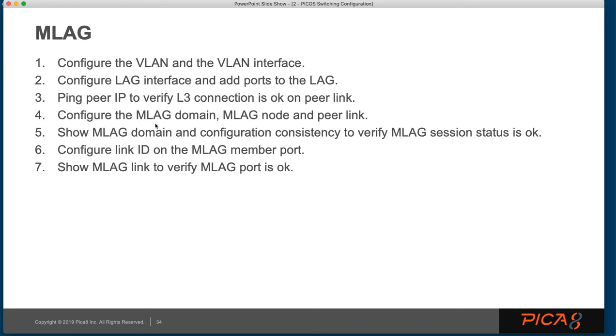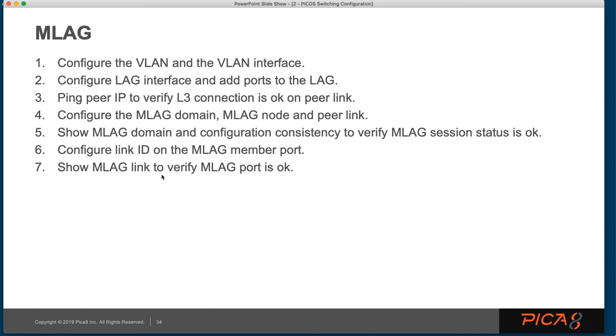We're going to configure the MLAG domain, the MLAG node, and the peer link. We're going to show you how to verify that you have configuration consistency. And we're going to configure a link ID on the MLAG member port and then show that MLAG link to verify that the MLAG port is okay.